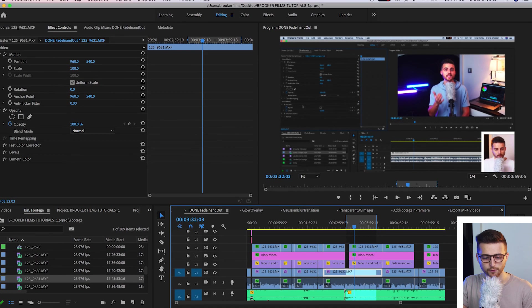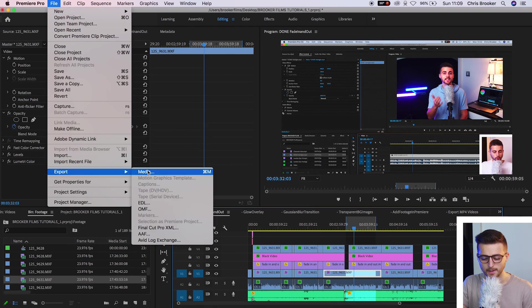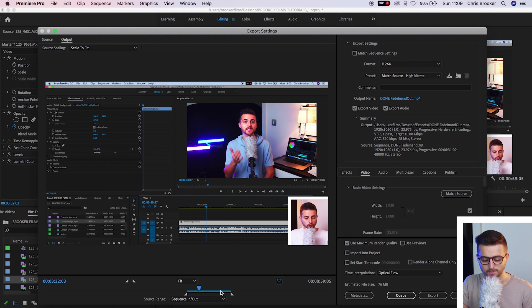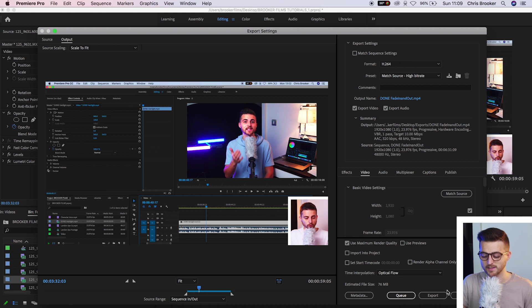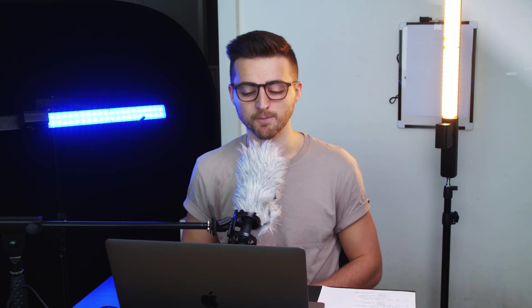So we'll go file, export, media, and as you can see this section is now highlighted over here. Now from there all you would have to do is press the export button inside of Adobe Premiere Pro. Wait a minute or two for your video to export and that section of the video has now been successfully exported for you.